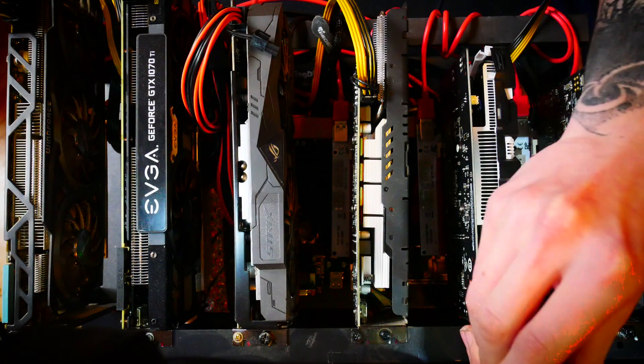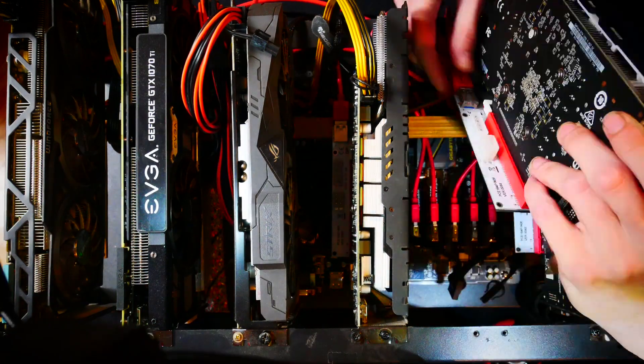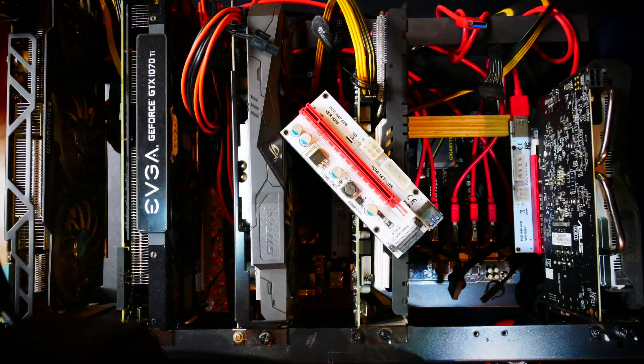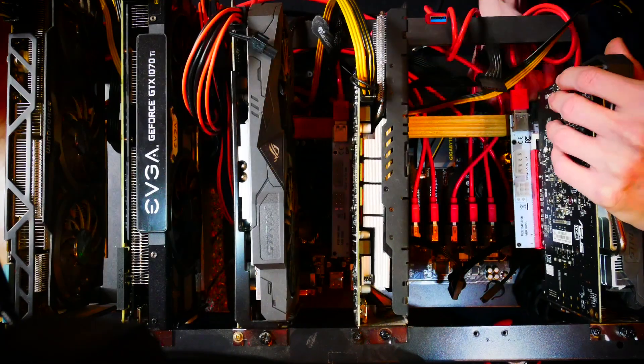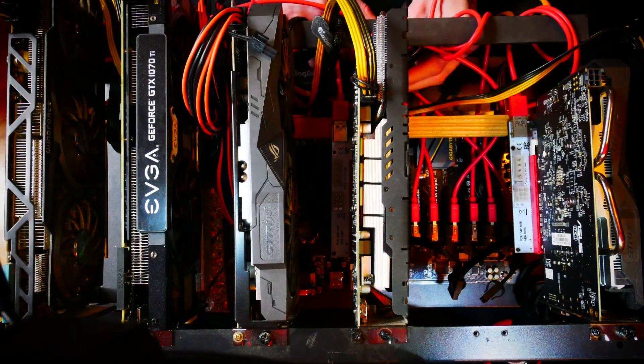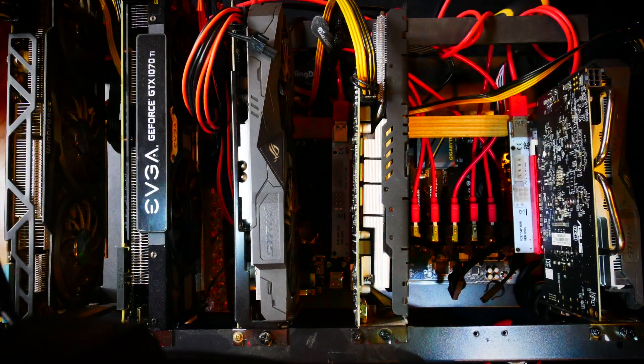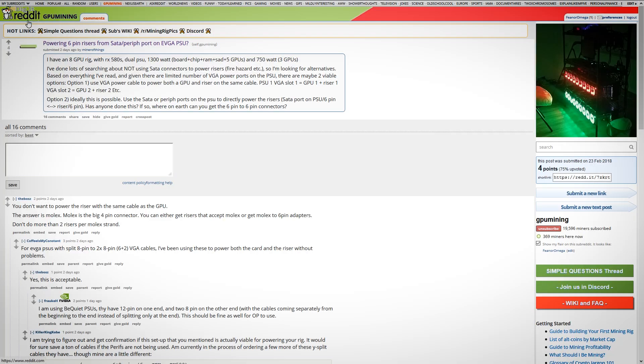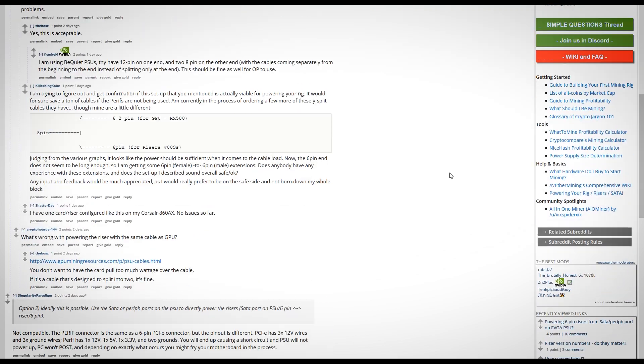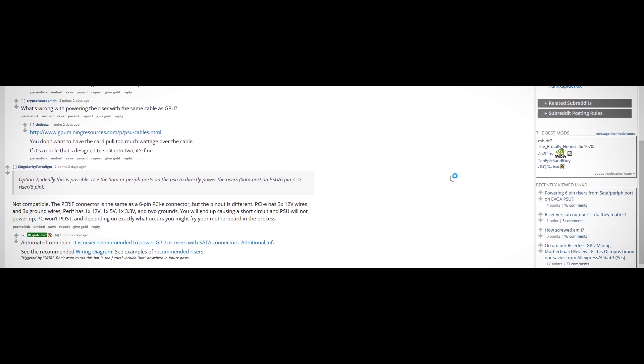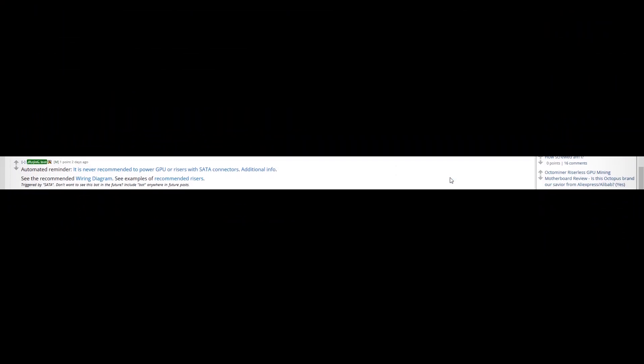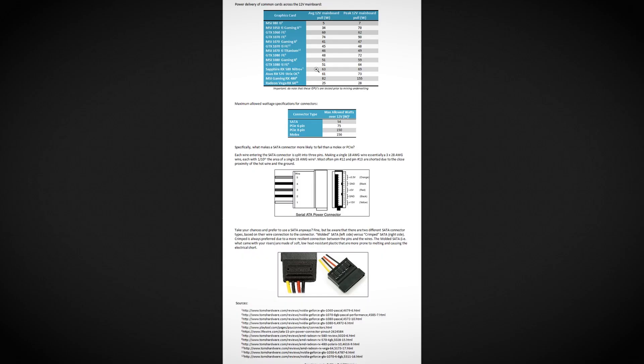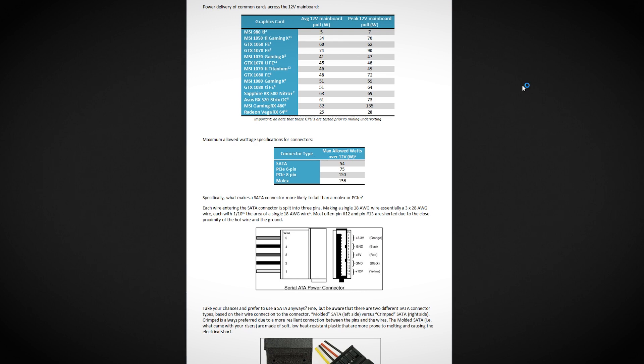Hey there! If you've ever been on the GPU mining subreddit, you've probably been harassed by one very particular bot. Today I want to take a look at this additional info to see what it's all about. The most important thing is that SATA is only able to safely carry 54 watts.